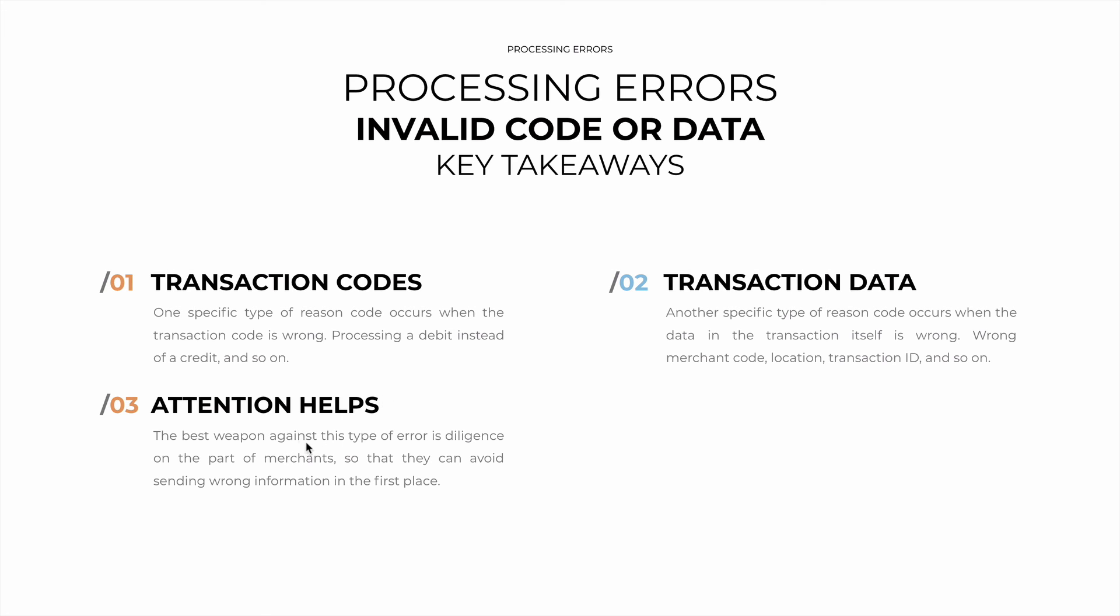And finally, paying attention helps. These situations are almost always generated by human error. So diligence on the part of the merchants goes a long way in preventing them from sending wrong information in the first place.